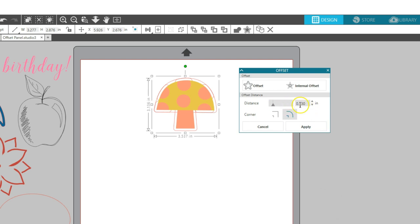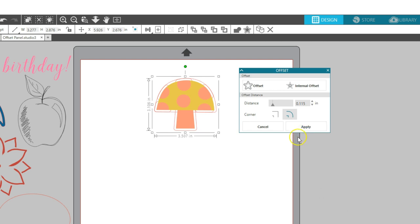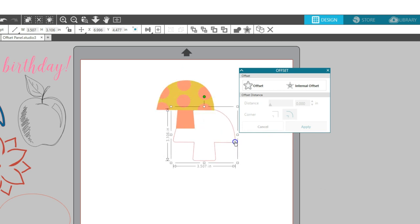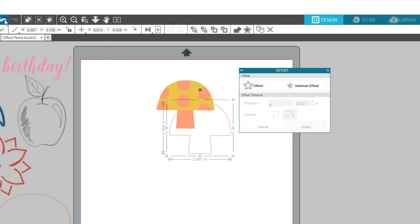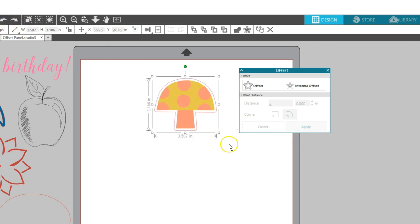Don't worry about extra lines if you have grouped objects or multiple shapes selected. Overlapped lines will weld together when the offset is applied. Click Apply. Now you have an offset that can be used as a white space border for print and cut, or a piece that can be cut separately as a matte backing for your design.